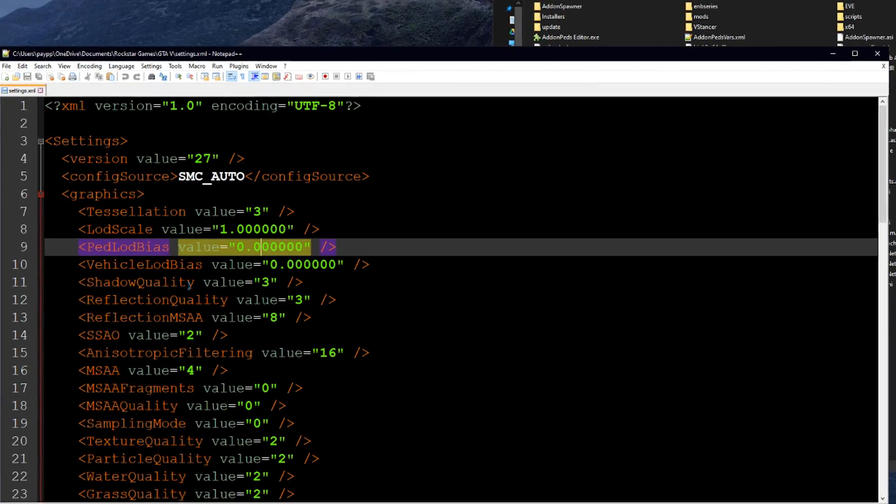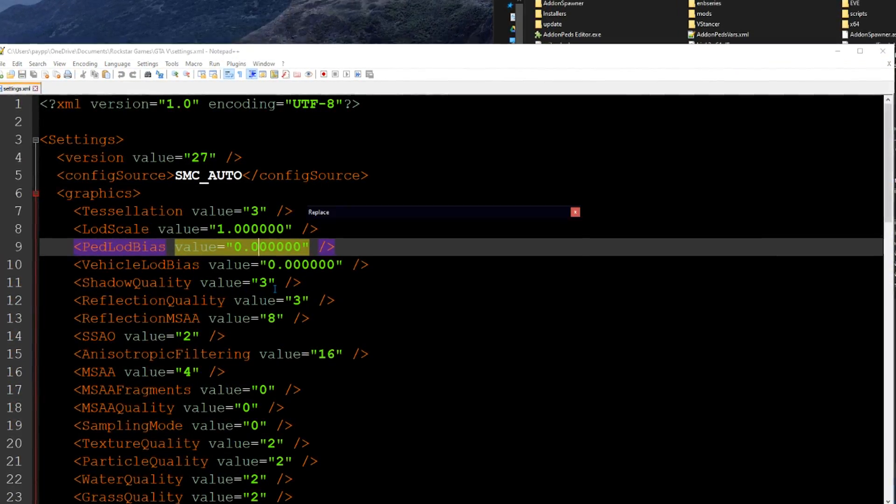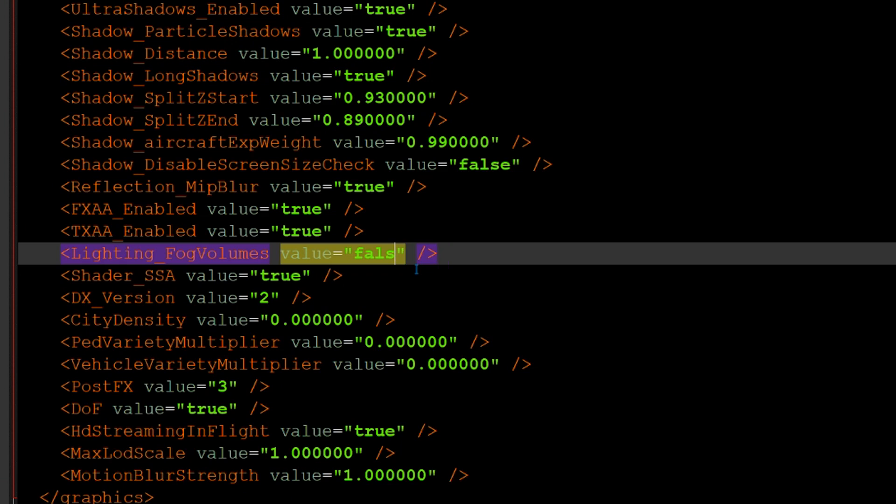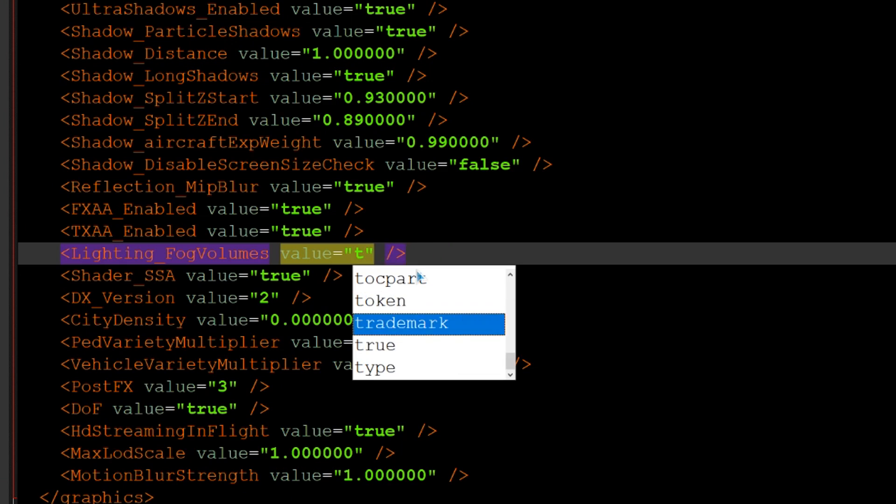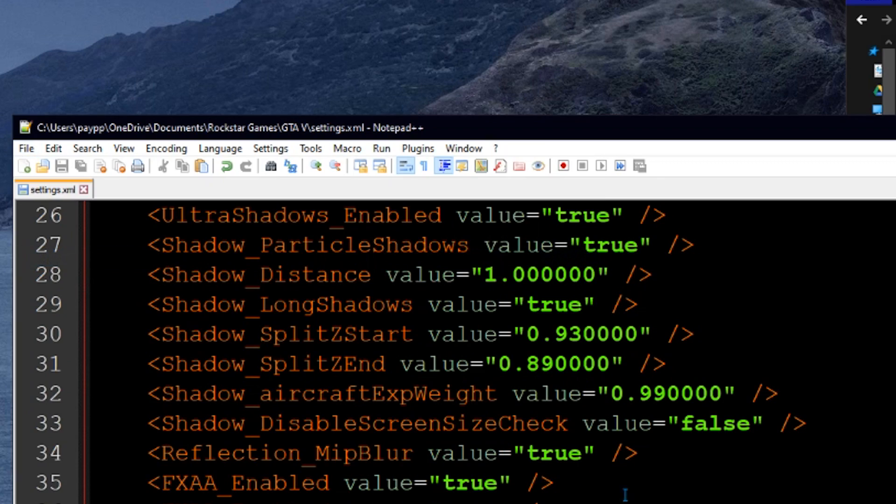Open up settings.xml with notepad, search for the line fog volumes, change it from false to true, and save the file.